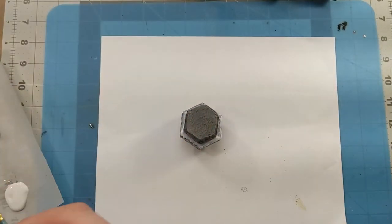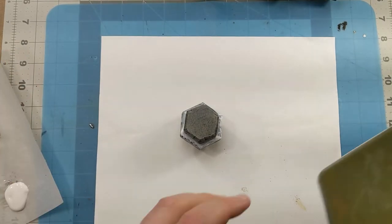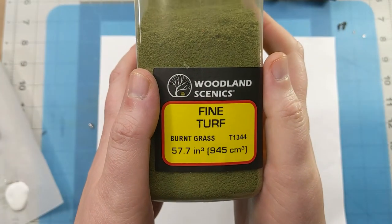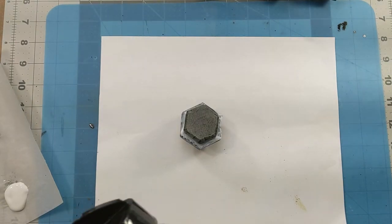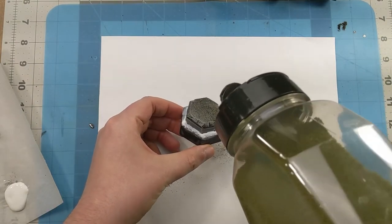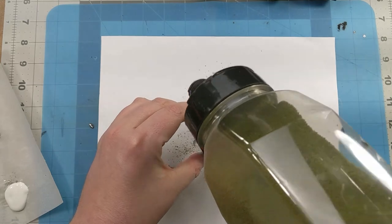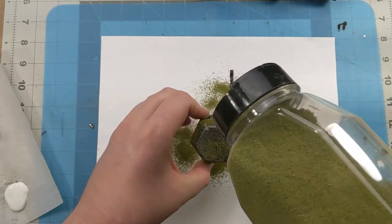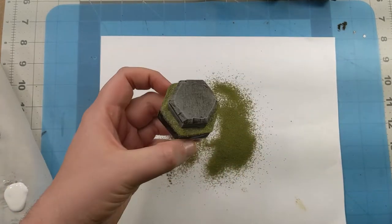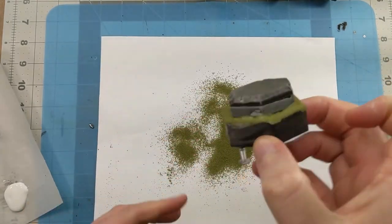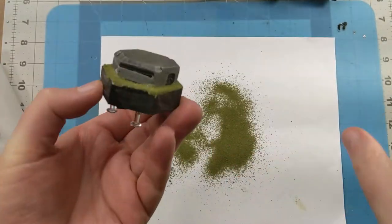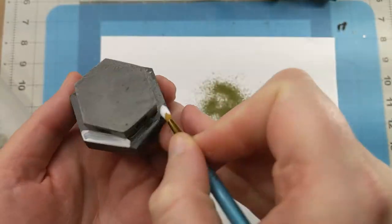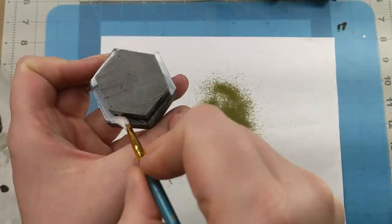Okay, so on the paper, grab our flocking - Woodland Scenics fine turf burnt grass. We're just going to cover it just like that. And we're just going to have it decide to dry. Let's finish the last of them off.